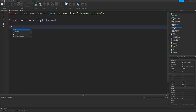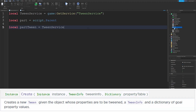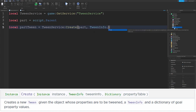Now we can actually create our tween. Type: local partTween = TweenService:Create. This is the Create function — it creates and returns a tween. The first argument is the part or object that we want to tween, so we'll give it part. The second argument is the TweenInfo, so TweenInfo.new. There's actually a lot you can do with this which I'll talk about in just a second, but for now we'll just have TweenInfo.new.